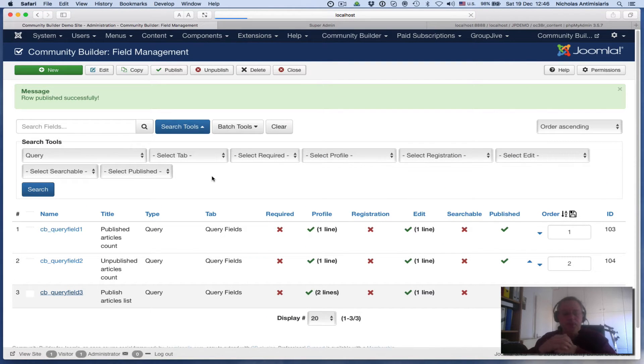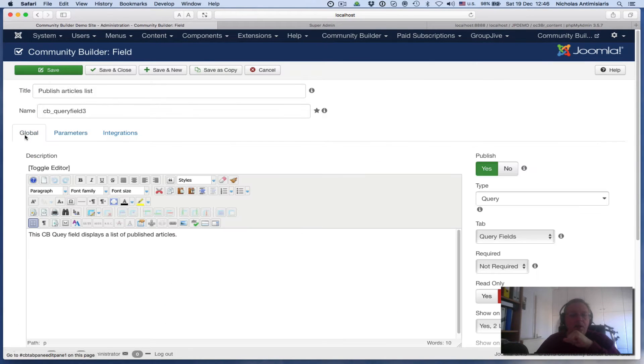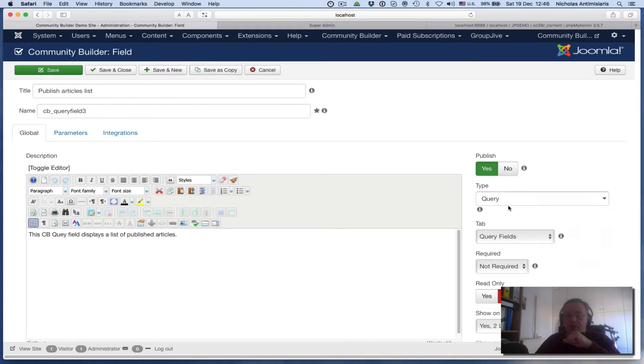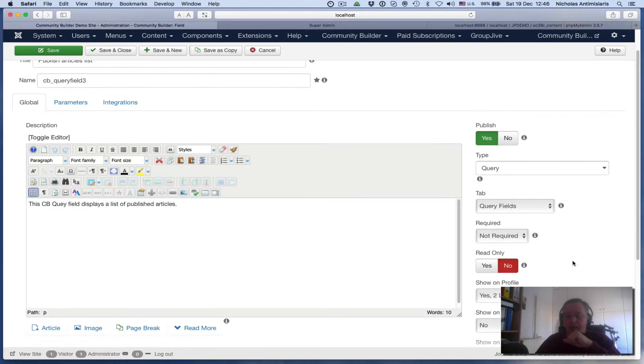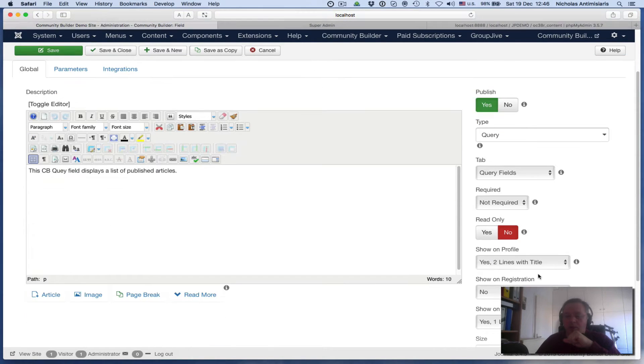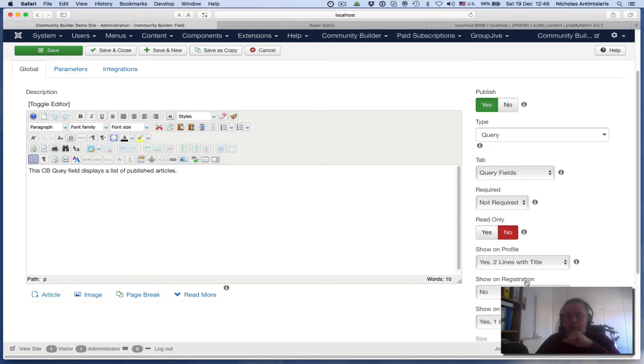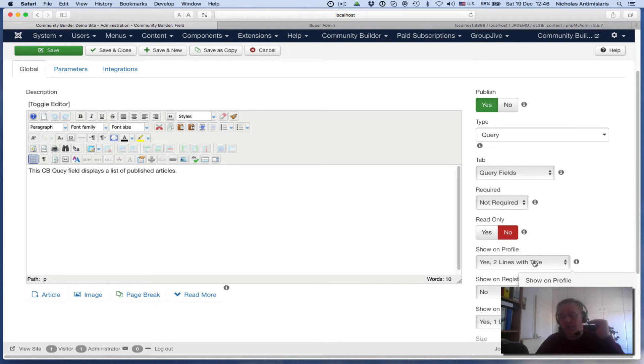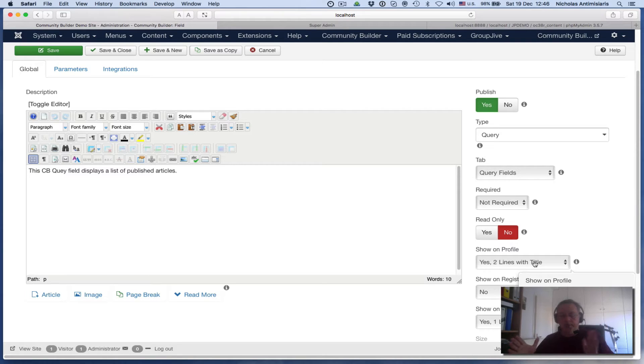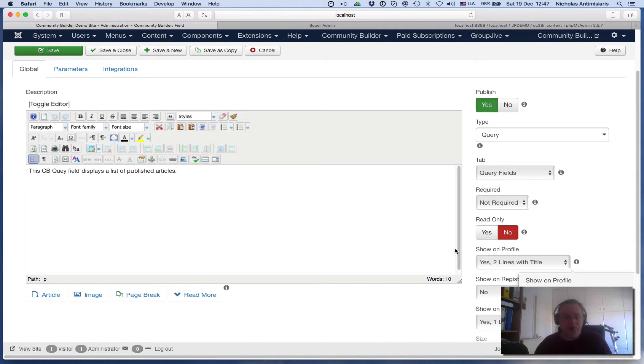So CB Query Field 3 is again Query Field Type, Query Type, and I'm putting it in the Query Fields tab. I'm marking it not to show on registration and marking it to show on profile but in two lines with the title. So the title will be on top and then the whole space will be available for the field. This way it takes up more area in the profile page.